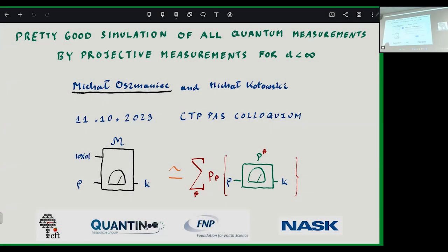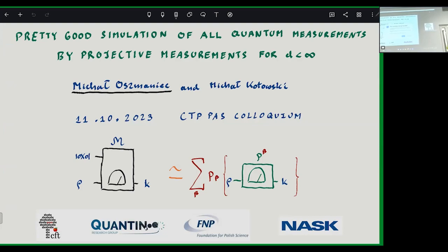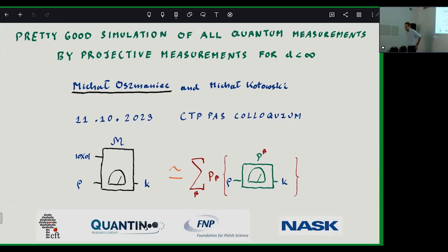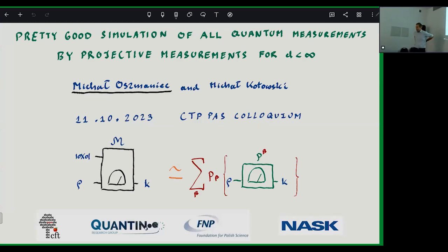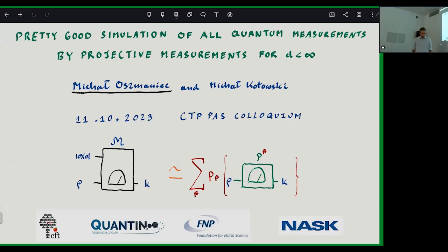Good morning everybody, we will officially start our colloquium today. The speaker is Professor Michael Oszmaniec from our institute. Welcome everybody. Great to be able to present my work here. I just came back two days ago from a trip to Japan and I still suffer from jet lag, so apologies for this, but I'm very enthusiastic about the topic.